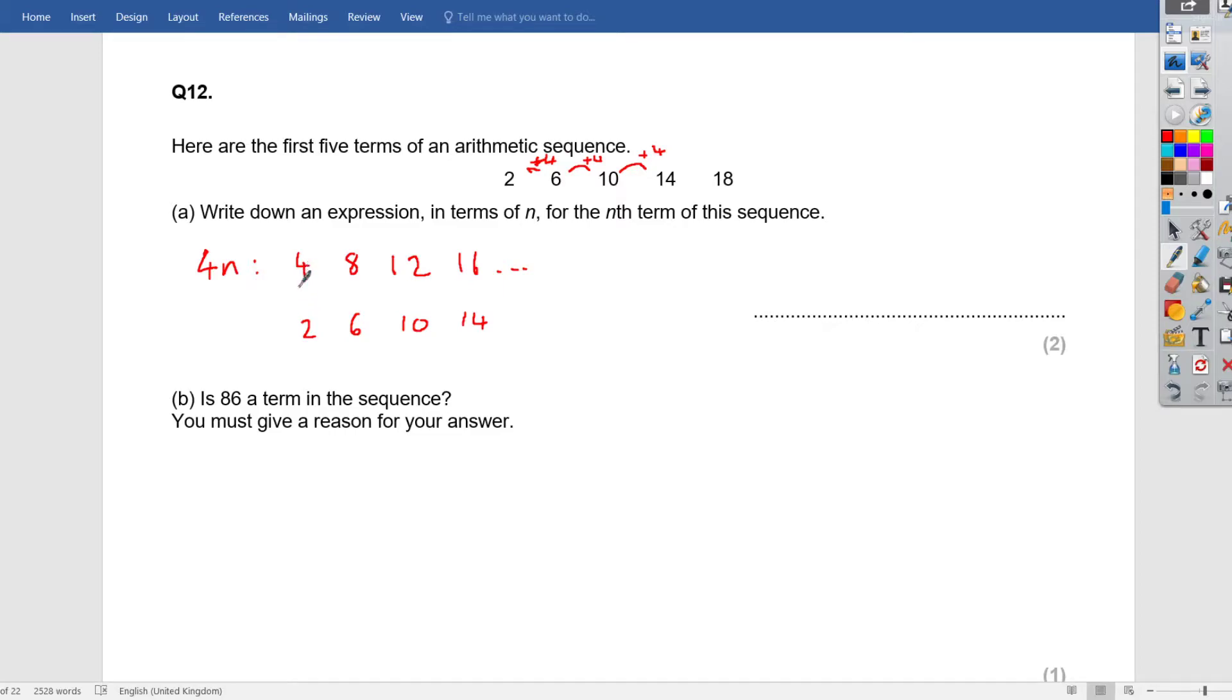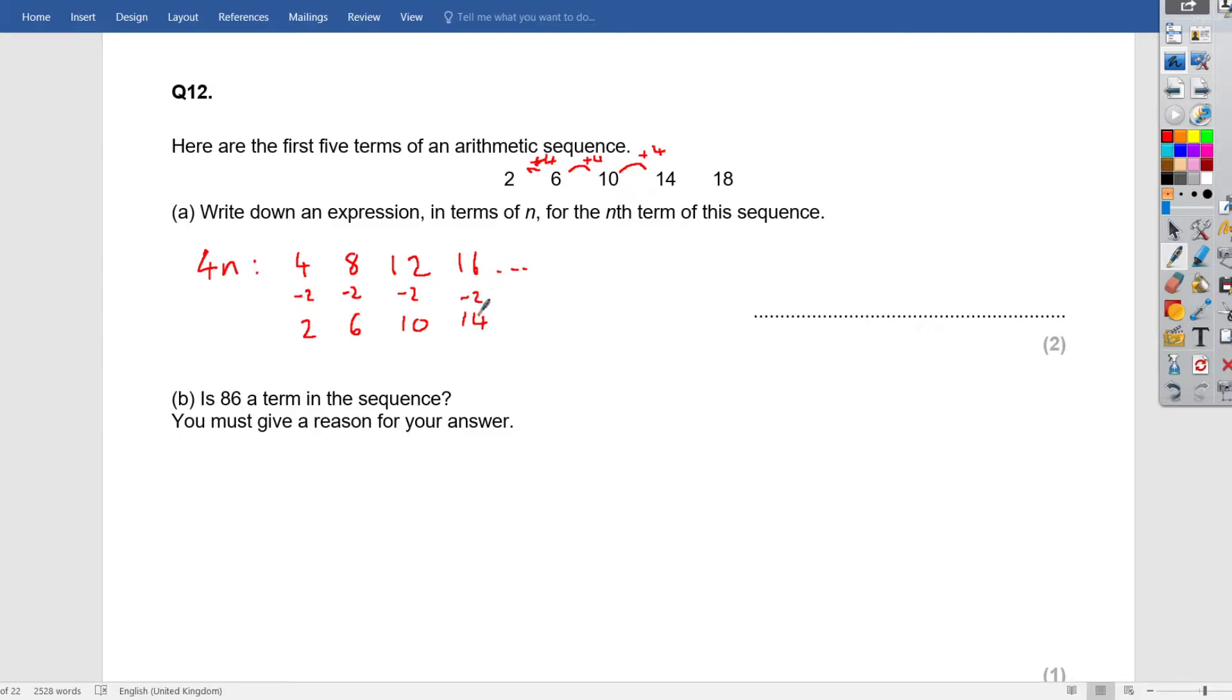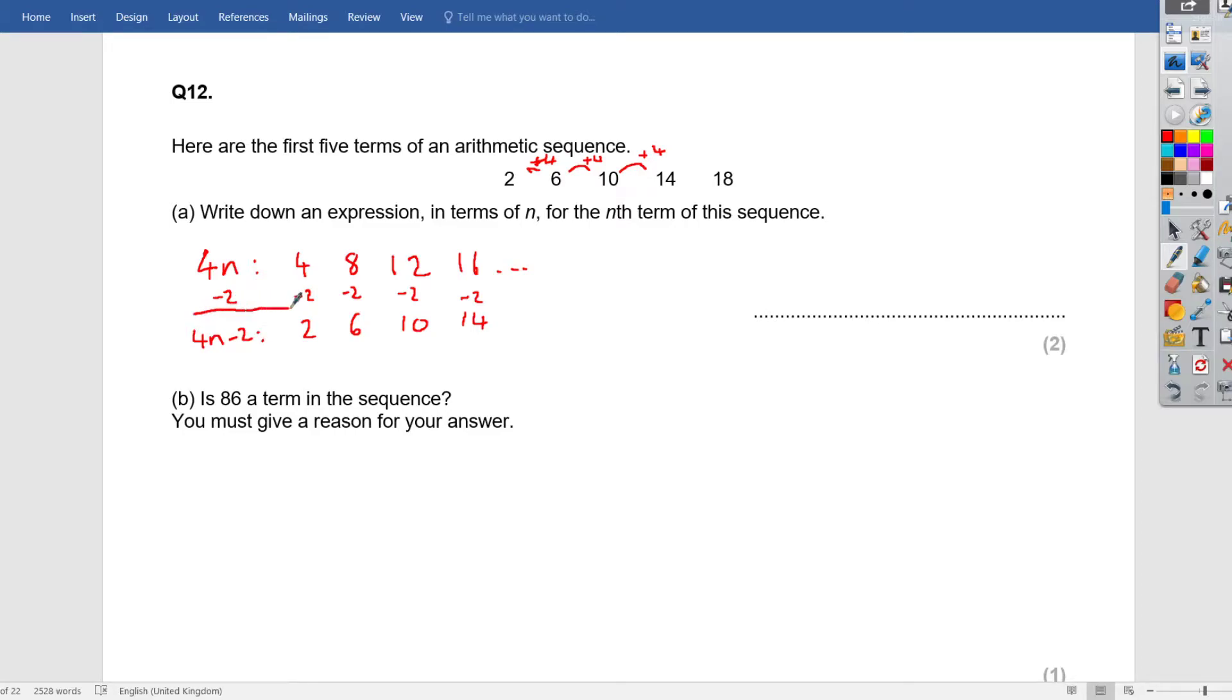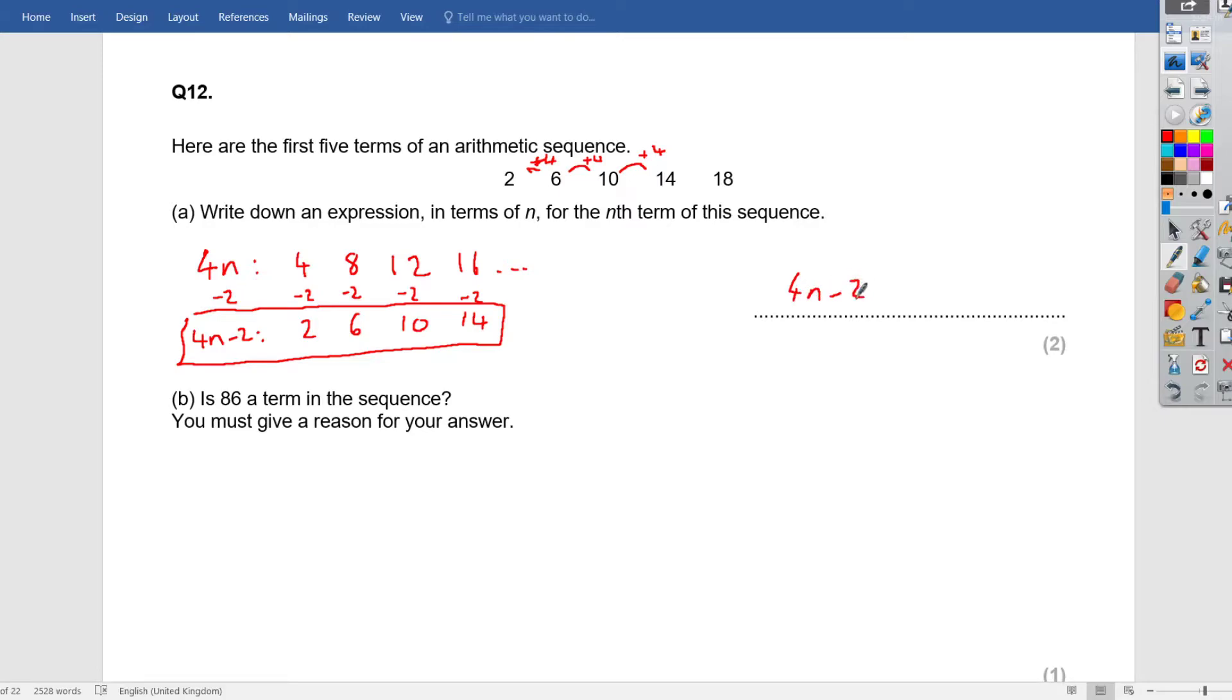So what's happening to the 4 times table? We're going to be shifting it by 2 backwards. So take away 2 from there. 8 take away 2 is 6, correct? 12 take away 2 is 10, 16 take away 2 is 14. So my 4 times table, subtract 2, so 4 times table minus 2 will produce the sequence that is given in this question. So find the nth term of the sequence will be 4n minus 2.